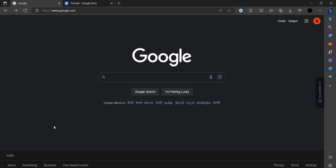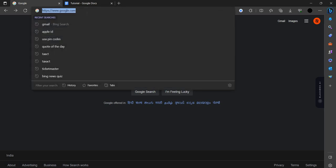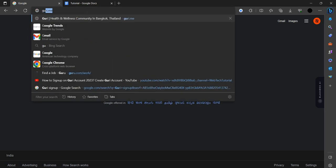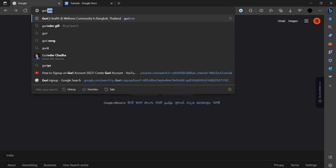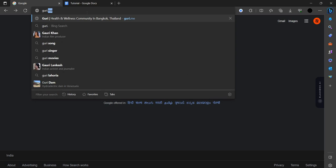Hello and welcome back to my channel. In today's video I will show you how you can log in to your Guri account. So let's do. First of all, we have to search Guri.